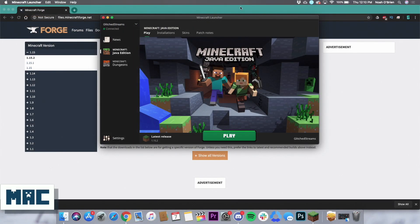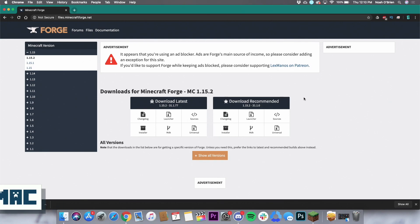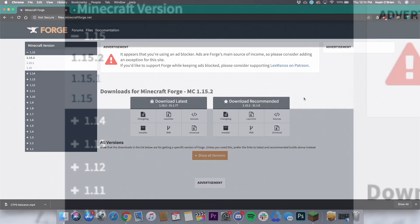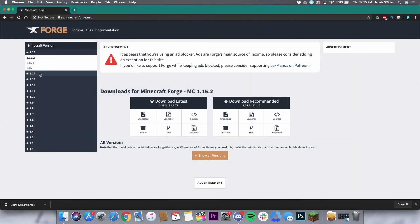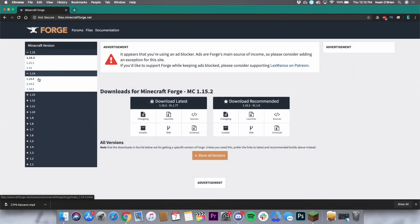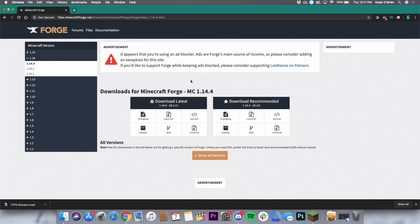Next up is Mac. Head over to the official Forge website. To the left of the page you will see a listing of all Minecraft versions. Find the version of Minecraft that you want to run and click it. Same as with Windows, it's best to stick with the recommended version, but if you want to go with another one, they will all be listed on this page. Once you decide on which to download, click the installer download.